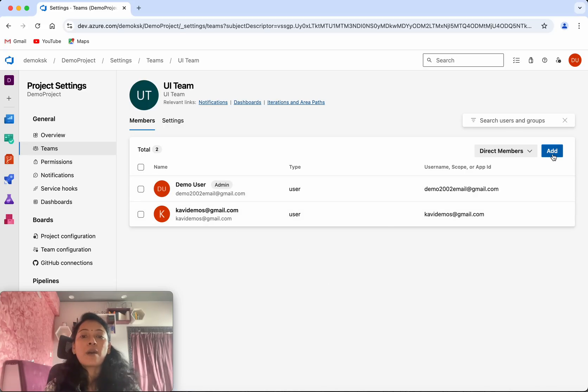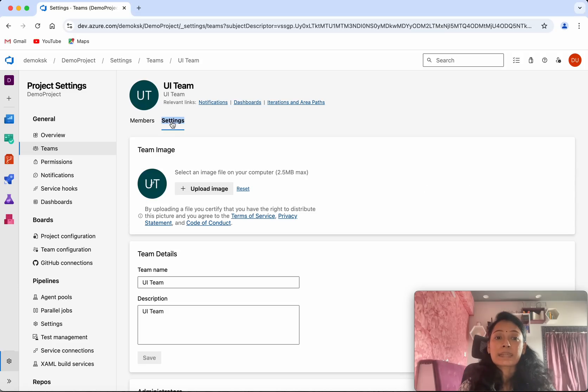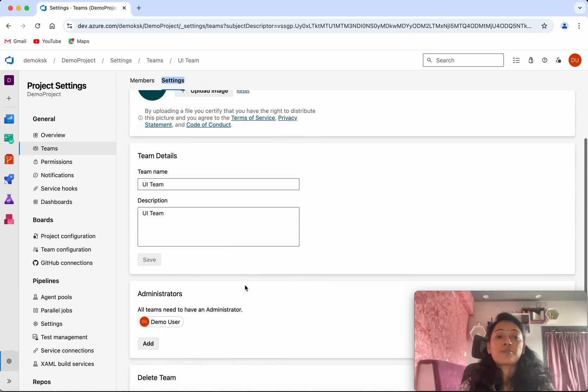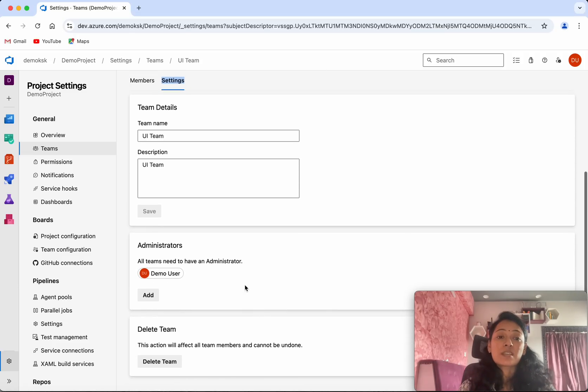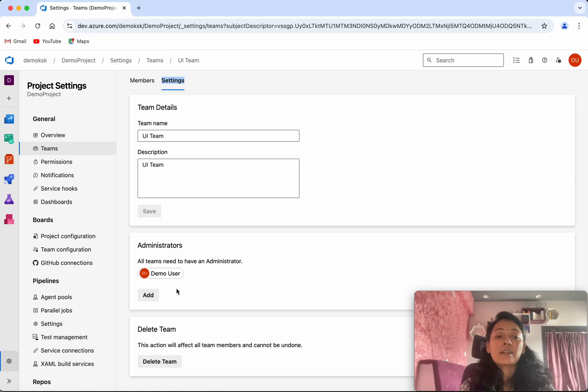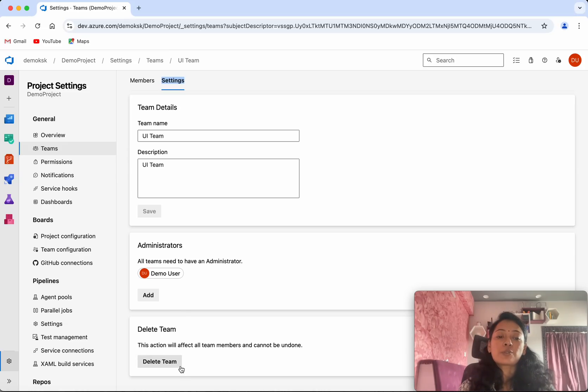Click the Settings. Here you'll be able to upload an image for the team. If you want to change the team name or description, you'll be able to do that. You'll be able to add administrators to this team, and if you want to delete the team, you'll be able to delete it from here.